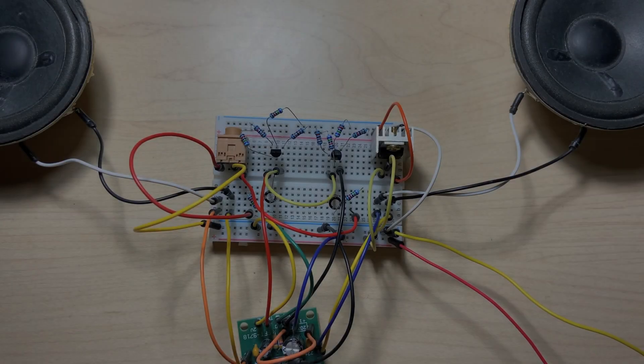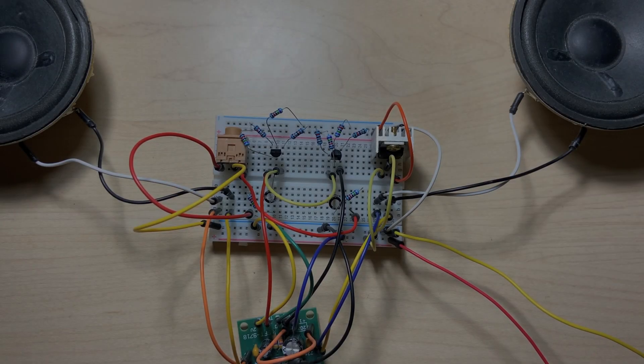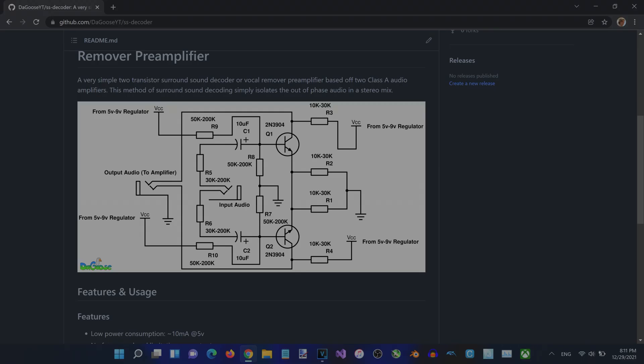As you can hear, the mono channel has been completely removed, allowing only the out-of-phase stereo audio to be played. So now that we have this thing built, you're probably curious as to how it works.